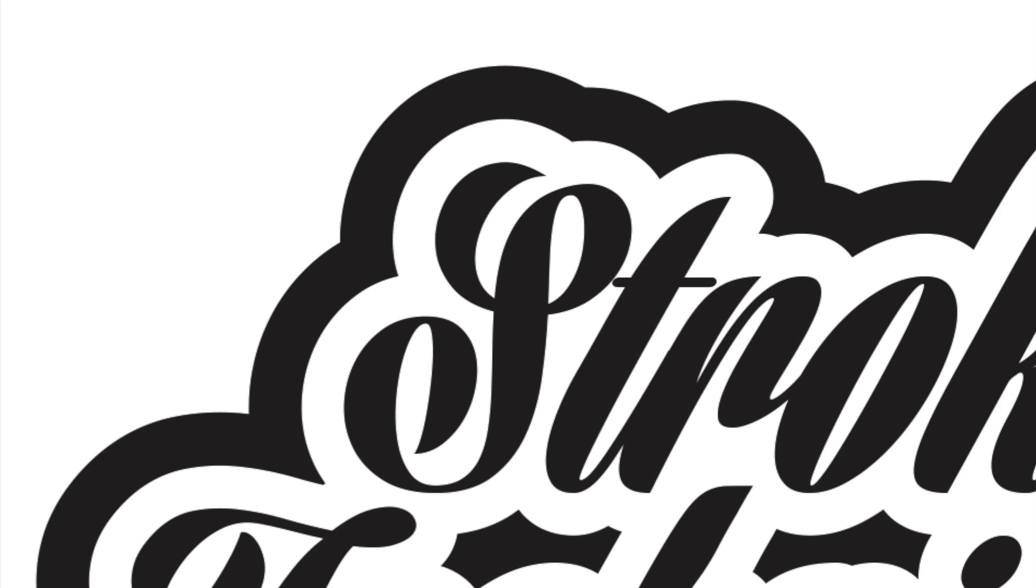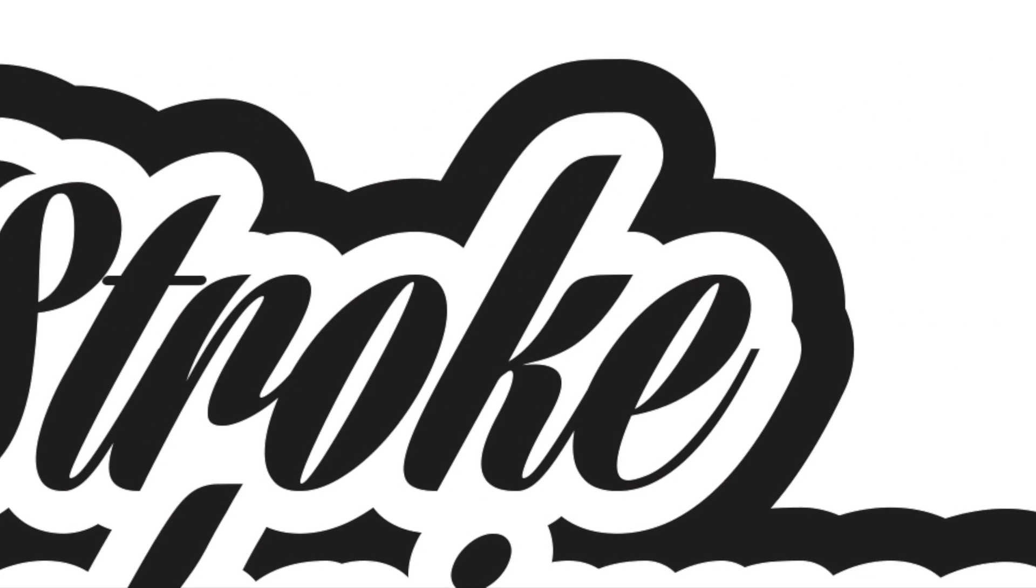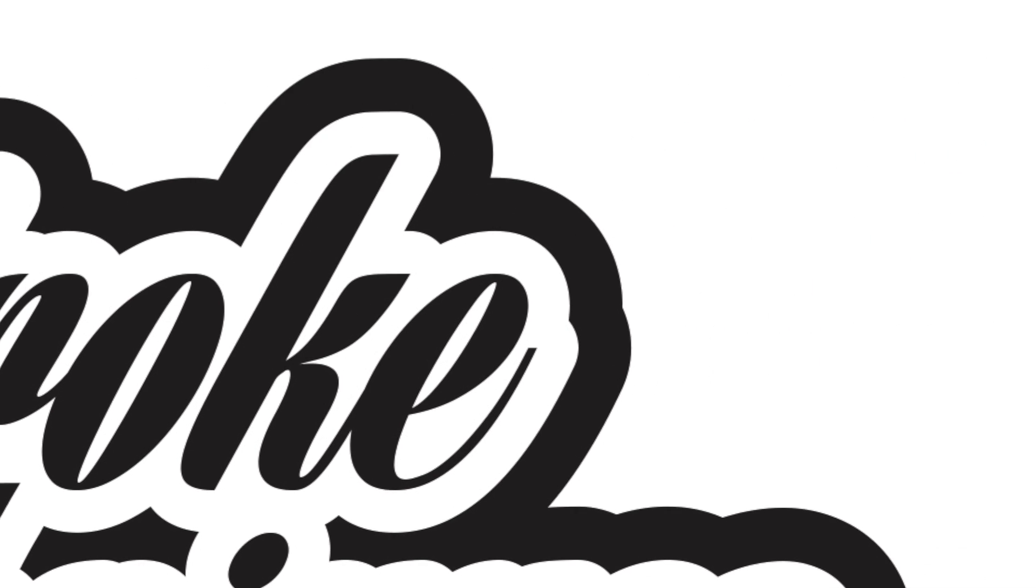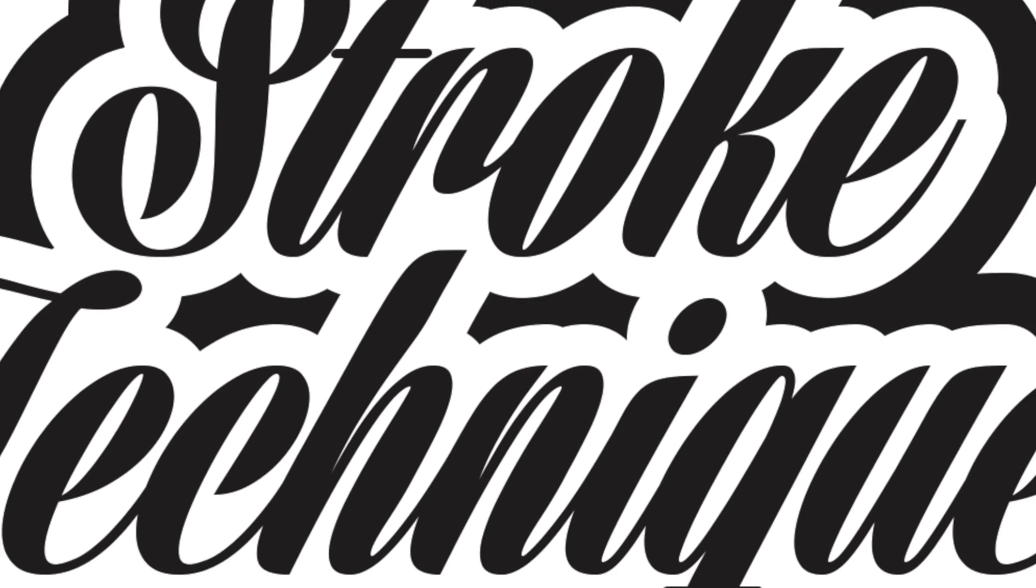Want to create this cool looking outline text in Adobe Illustrator? I will show you exactly how.